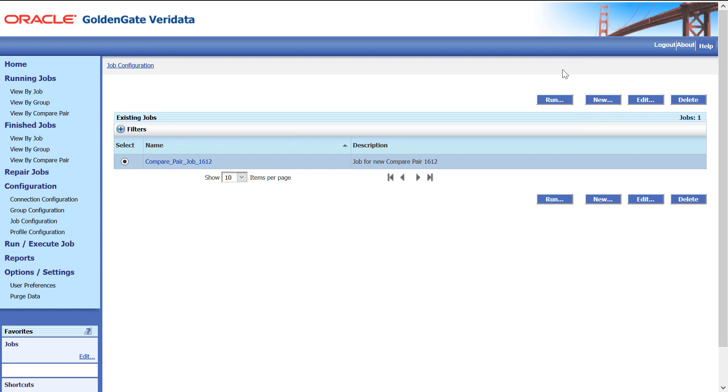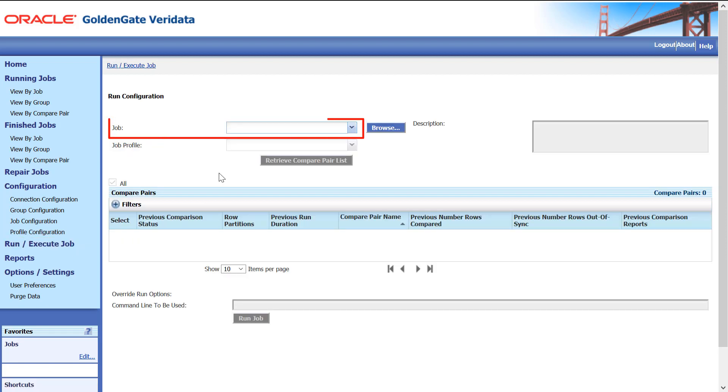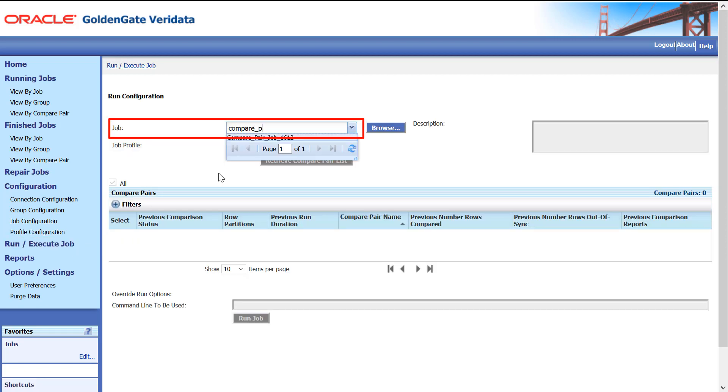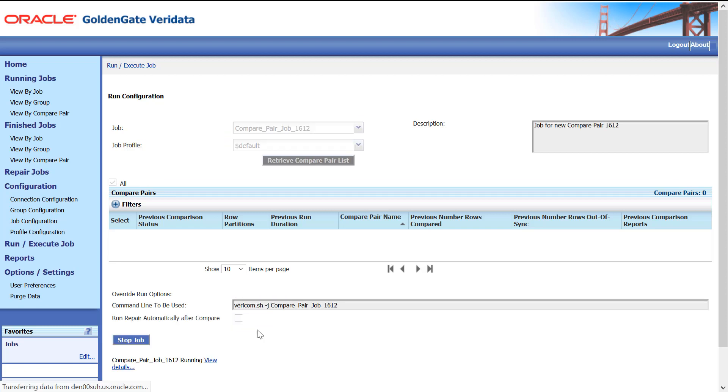Click Run Execute Job. Select the Job. Click Run Job. Click Finish Jobs to view the Job details.